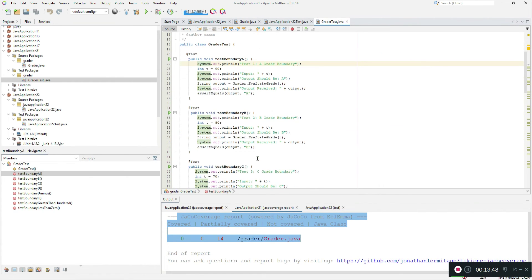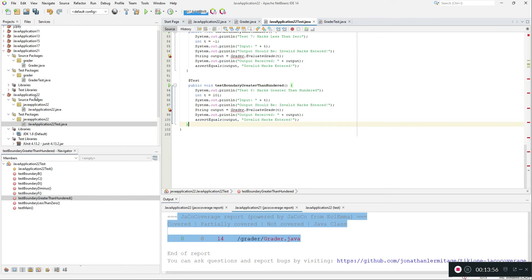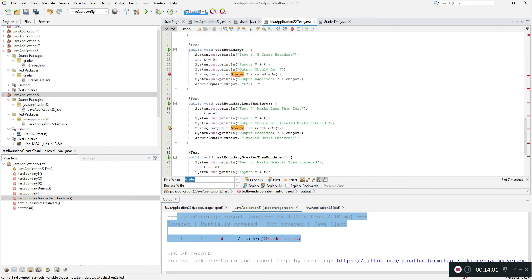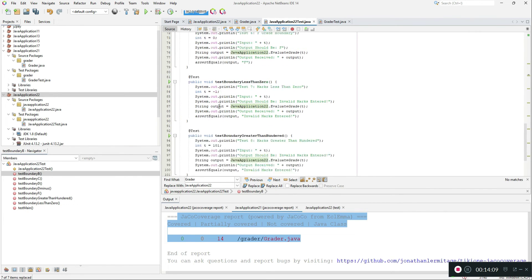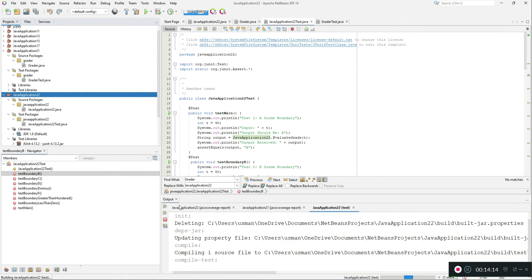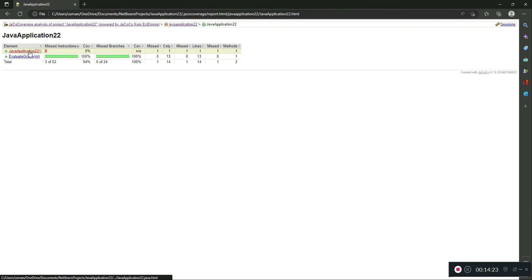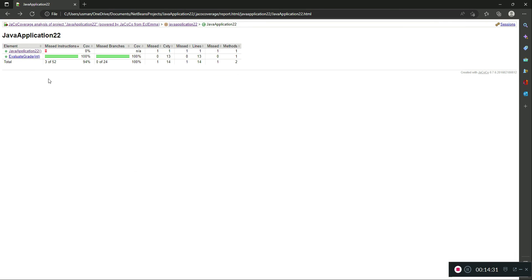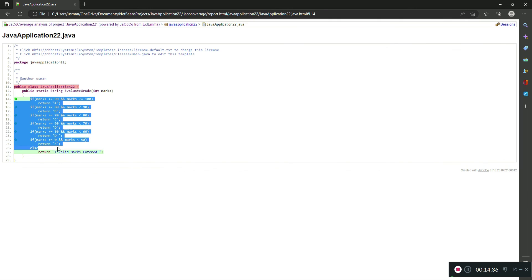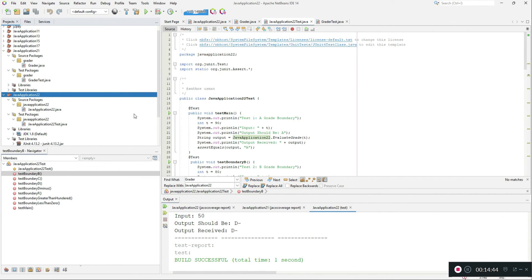I'll copy some additional test cases into this file and replace the class name since it was different. Now when I click Test with JaCoCo Coverage, the coverage increased to 94% because I covered almost all of the use cases. The remaining 4% is related to the public class declaration. All test cases were checked and the code coverage is 94%.